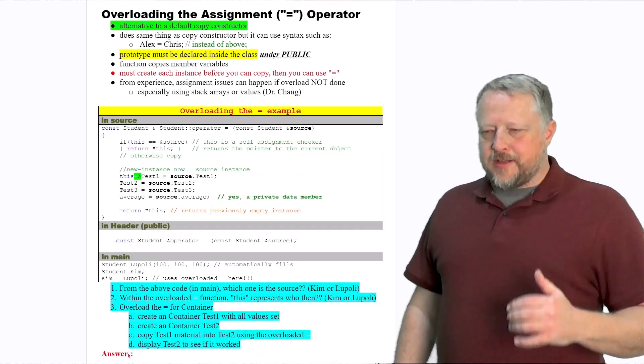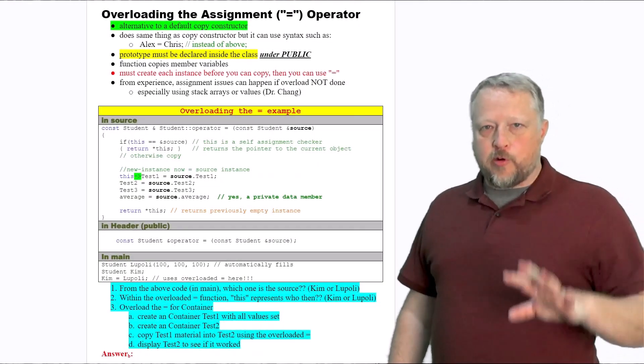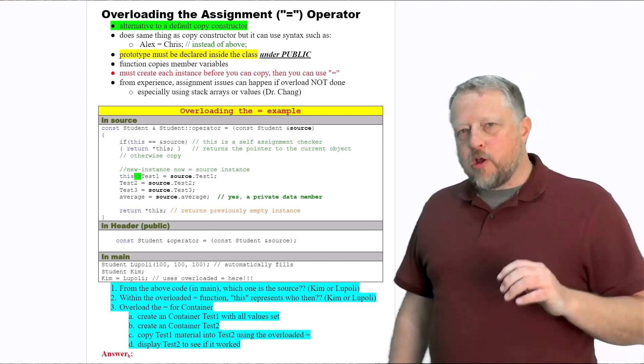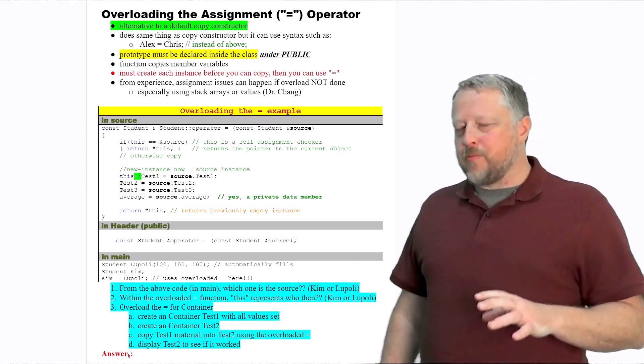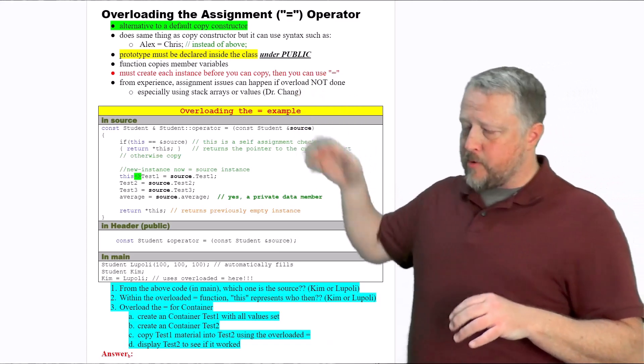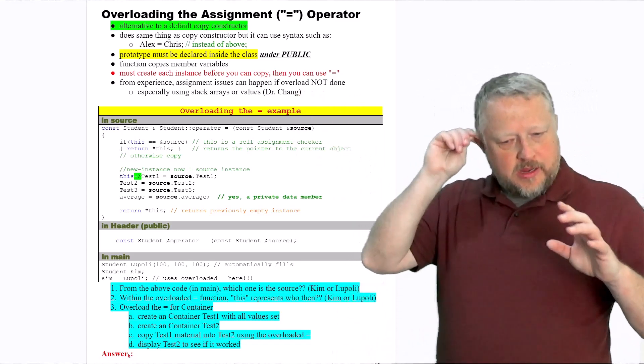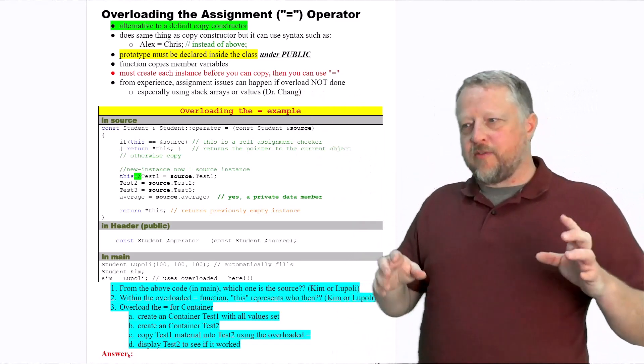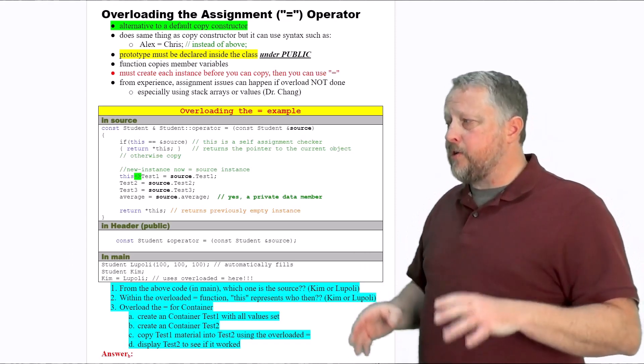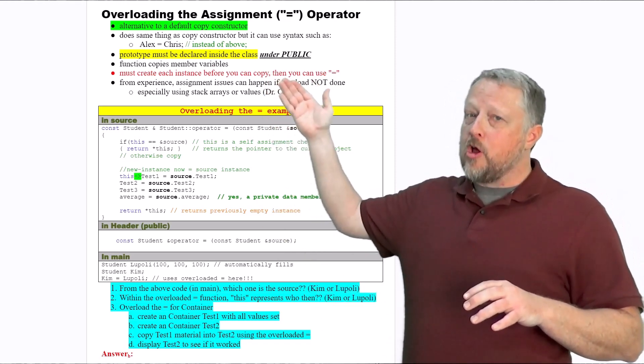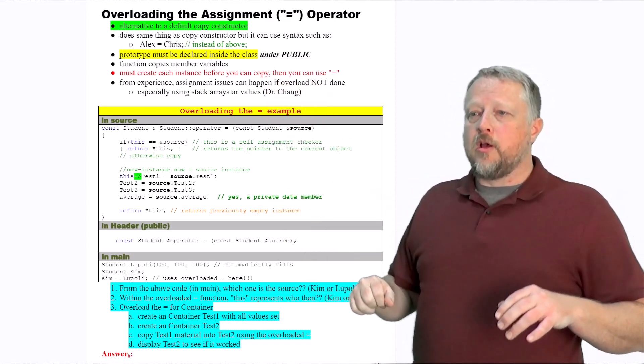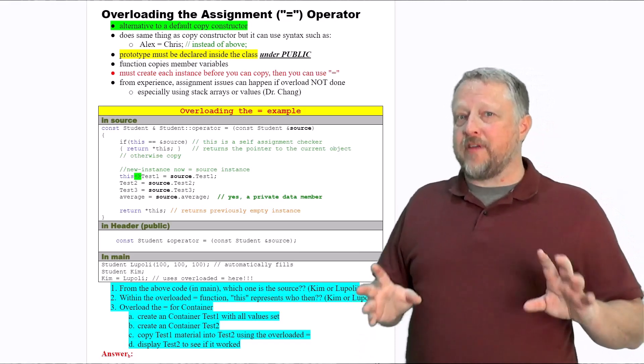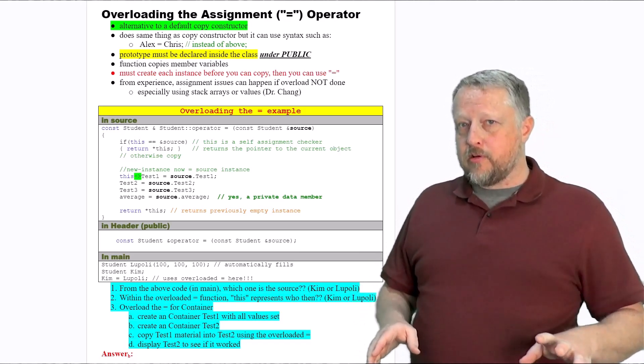Before I did the overload C out, which I'm going over, I want to go over one that's actually really important. A friend of mine, Dr. Chang, and I were doing some C++ stuff, and we noticed that if we didn't overload the assignment operator or the equal operator, there were some catastrophic issues that happened down the road.